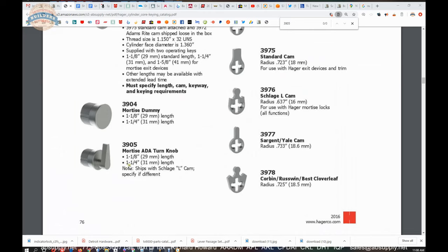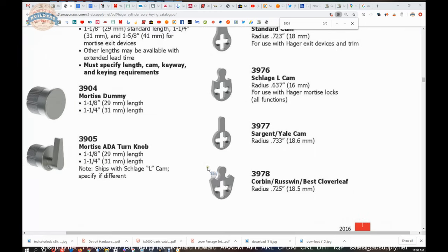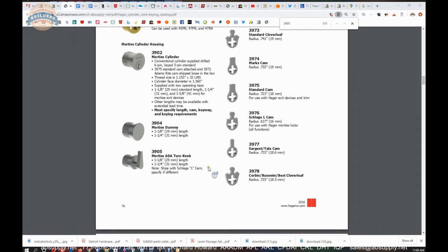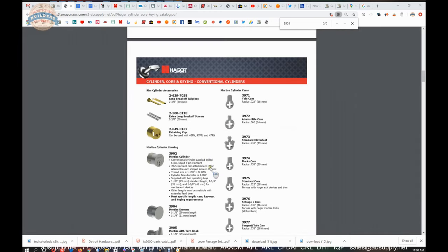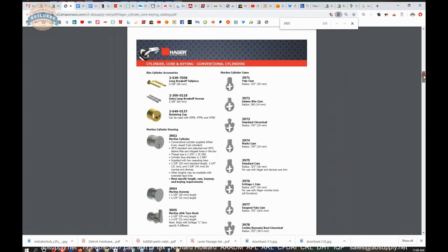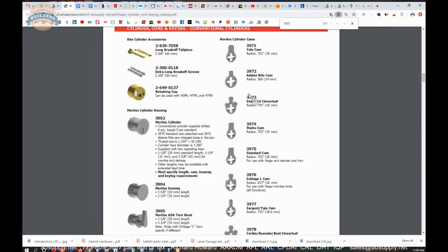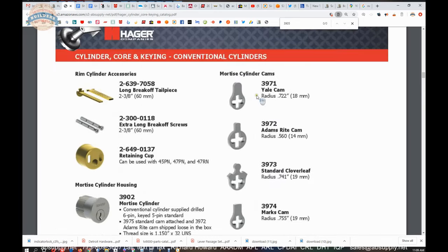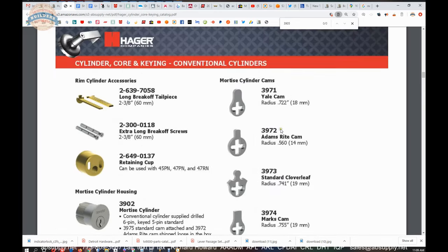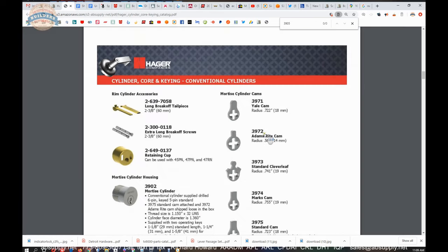Apparently available an inch and a quarter length as well. Different cams are here, and you would be able to certainly request a substitution on a cam should you need. I would certainly think that the Adam's right cam would be a common substitution, but if you needed to buy cams separately, you could by just that part number.